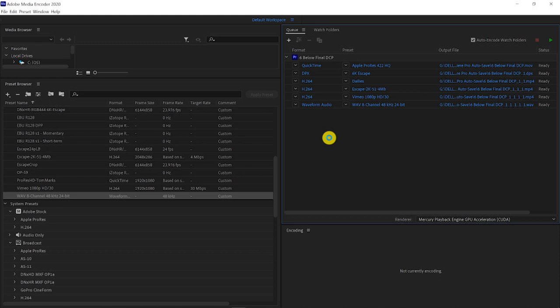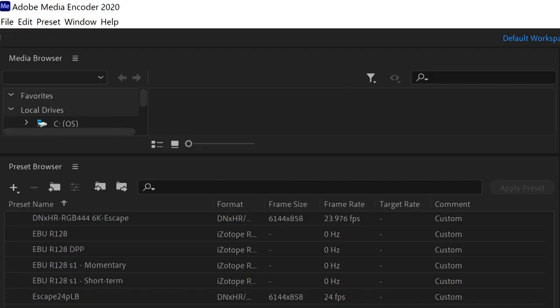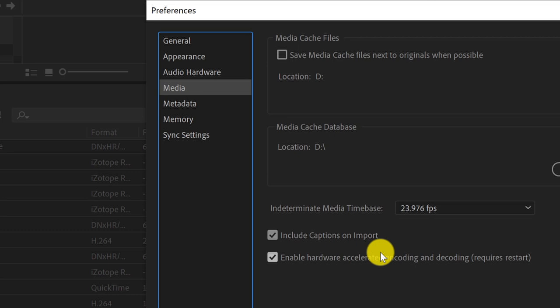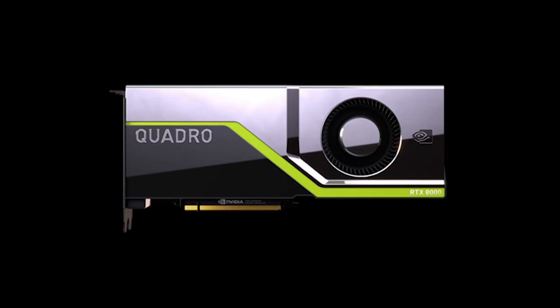Also, to get faster encoding, I enabled in both Premiere Pro and Media Encoder under the preferences, we turned on the hardware accelerated encoding which lets us harness the power of the NVIDIA Quadro GPUs that we used extensively on this project.